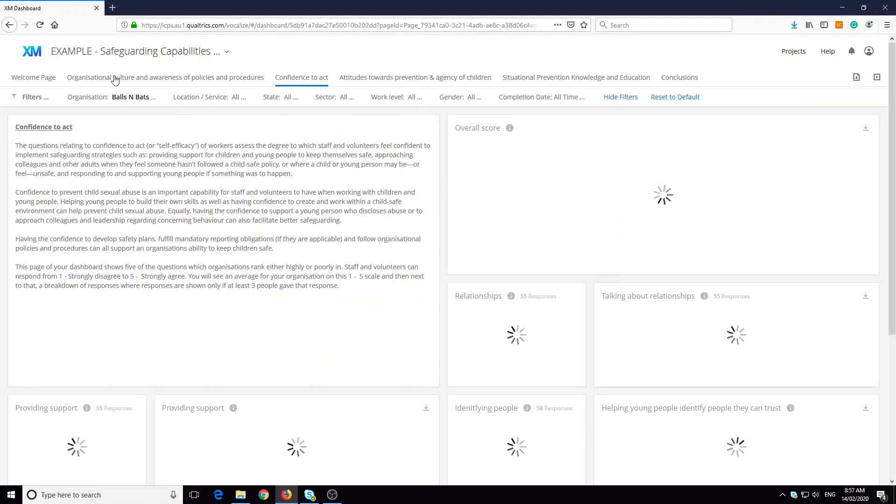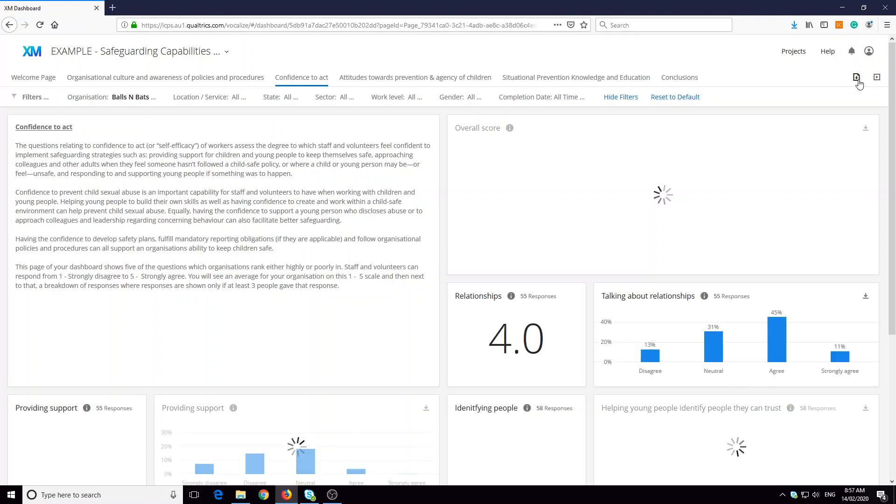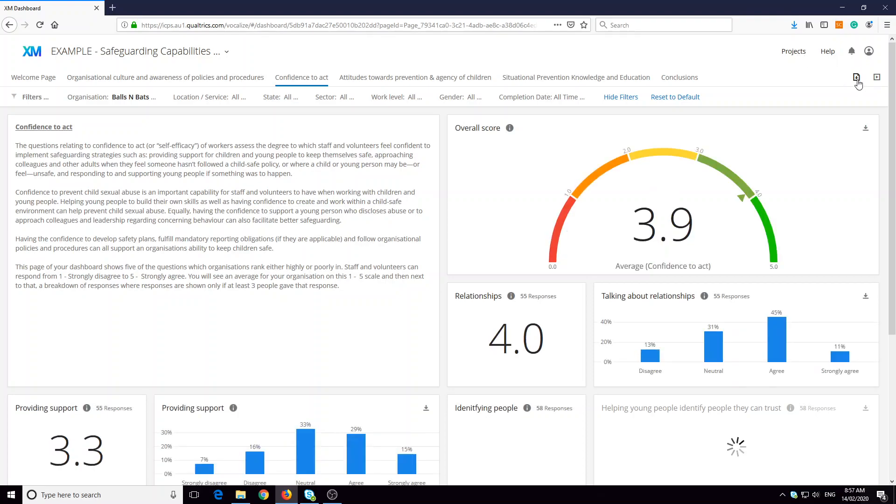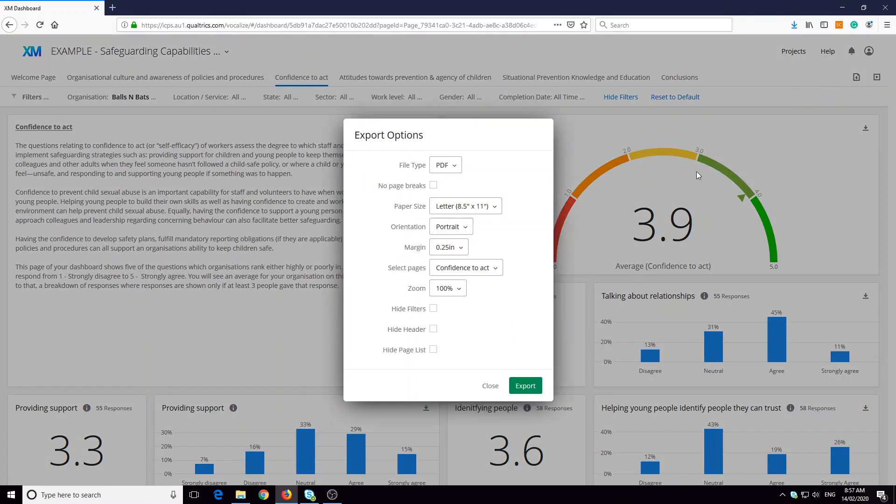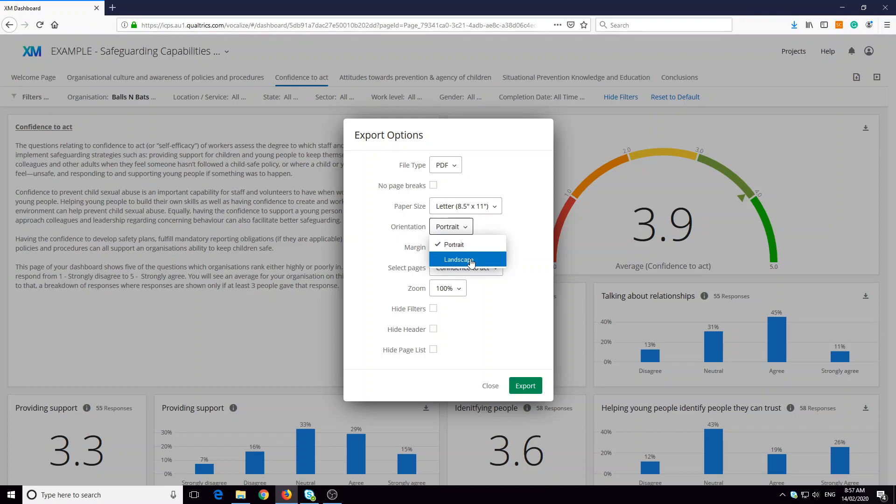So let's imagine we've done that. The export tab is here on the right hand side. And if we click on that and click download dashboard, the two things to keep in mind are one, the orientation at landscape probably is going to give you a better report.